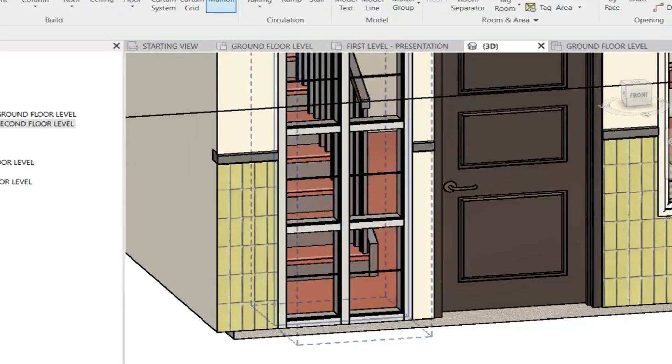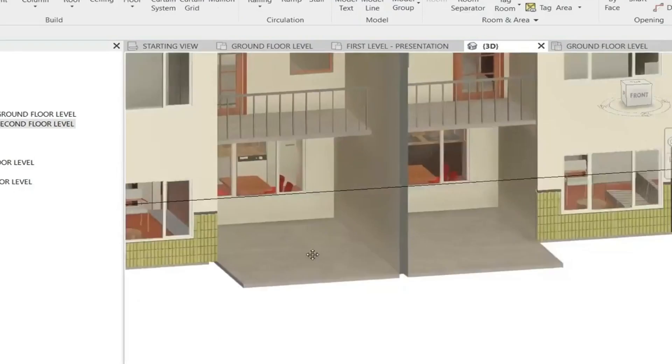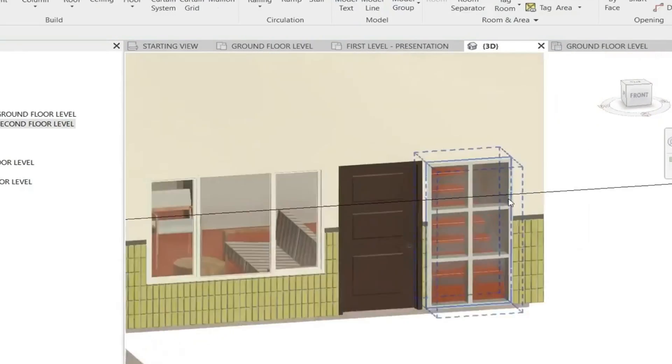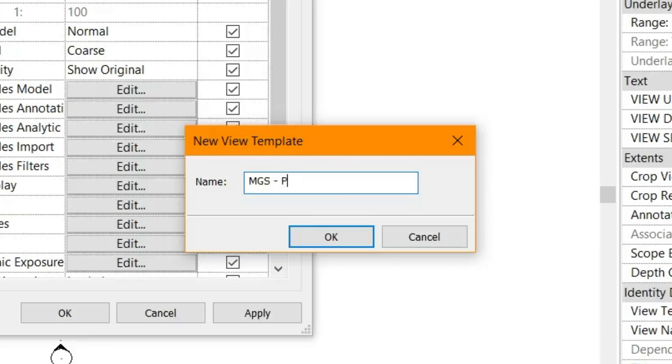Throughout this series, we'll cover everything from the basics of project setup to creating a full 3D model all the way to rendering your project for presentations. By the end, you'll have a complete house model ready to use for your own project.